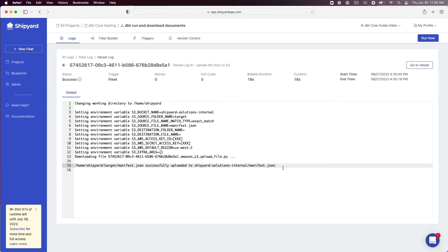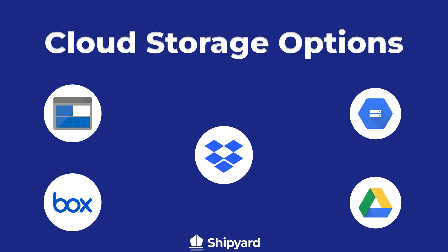While this tutorial focused on uploading the documentation to an S3 bucket, Shipyard has native low code blueprints to upload to other cloud storage options as well. These include Azure Blob Storage, Box, Dropbox, Google Cloud Storage, and Google Drive.